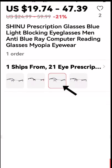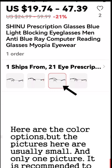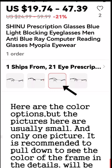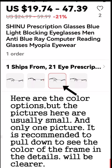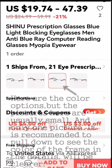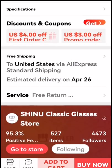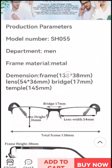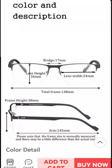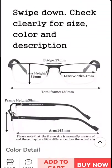Here are the color options, but the pictures here are usually small with only one image. It is recommended to scroll down to see the color of the frame and the details more clearly. Swipe down to check clearly for size, color, and description.